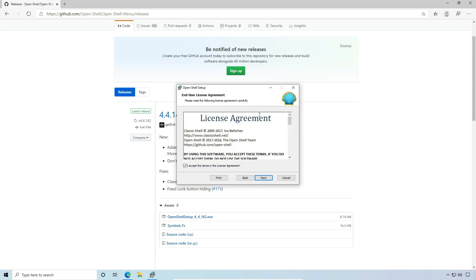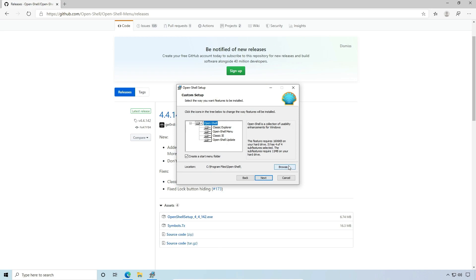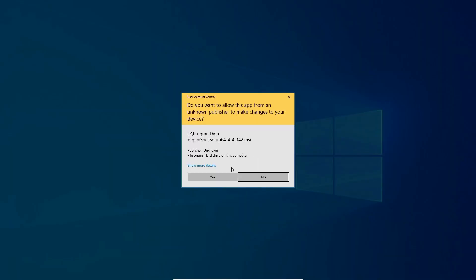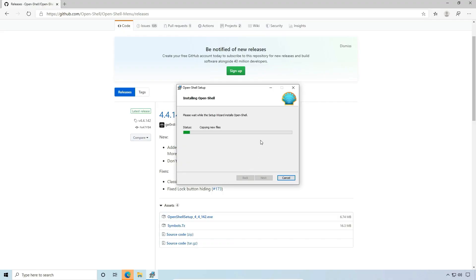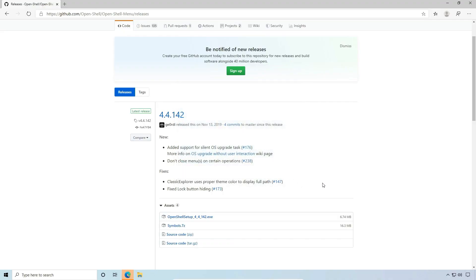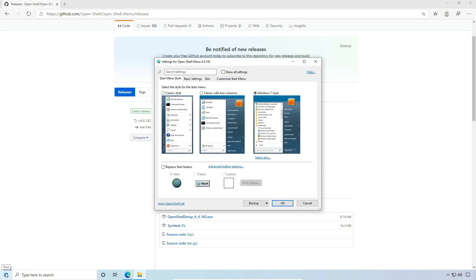Almost exactly like Classic Shell. I'm going to accept the defaults. And then we're going to say finish. And once we say finish, I'm going to left click the start button and I get the Open Shell menu. This is going to happen the first time that we open it after the installation.